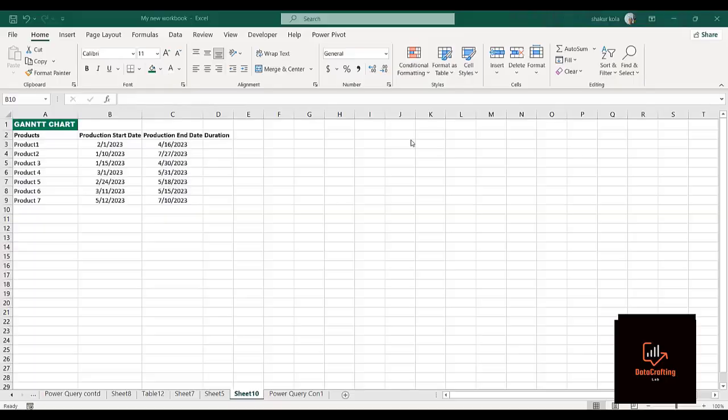Hello guys, welcome to Data Crafting Lab. Trust you were able to learn one or two things in my previous lesson — I really appreciate you all. In this lesson we'll be discussing Gantt charts. A Gantt chart is a chart that actually shows you a pictorial representation of your tasks.